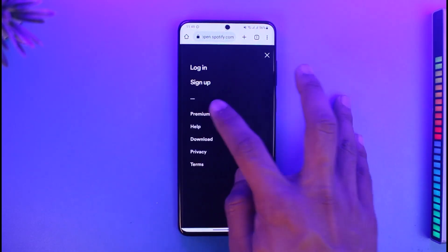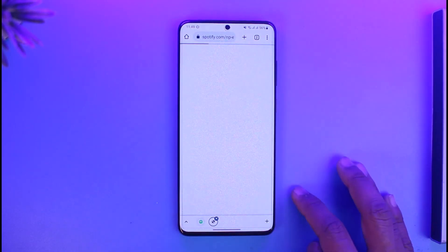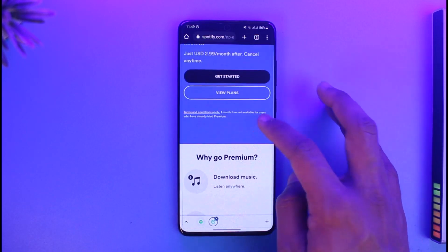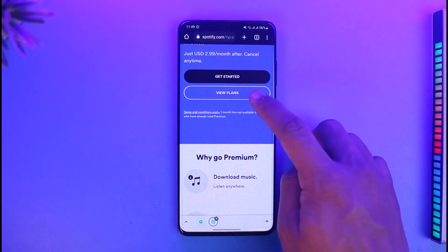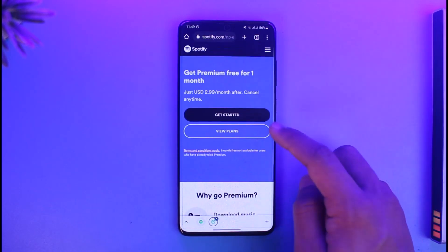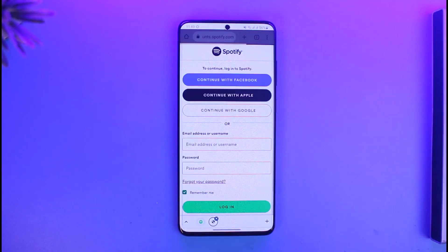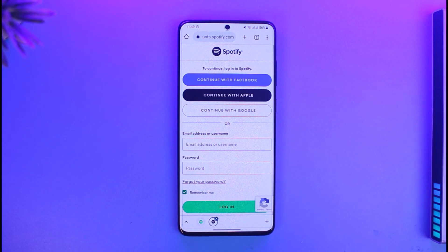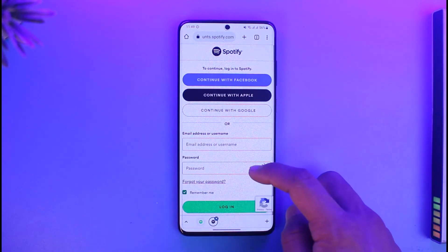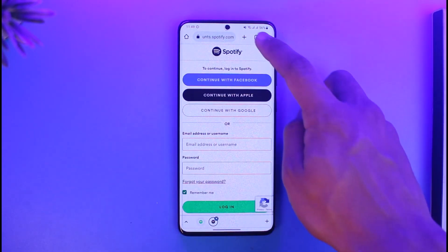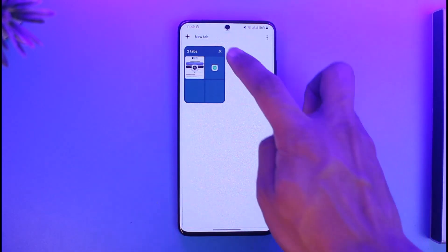Once you log into Spotify, just tap on the Premium tab by tapping on the icon. Over here you can select View Plan, then select Get Started.